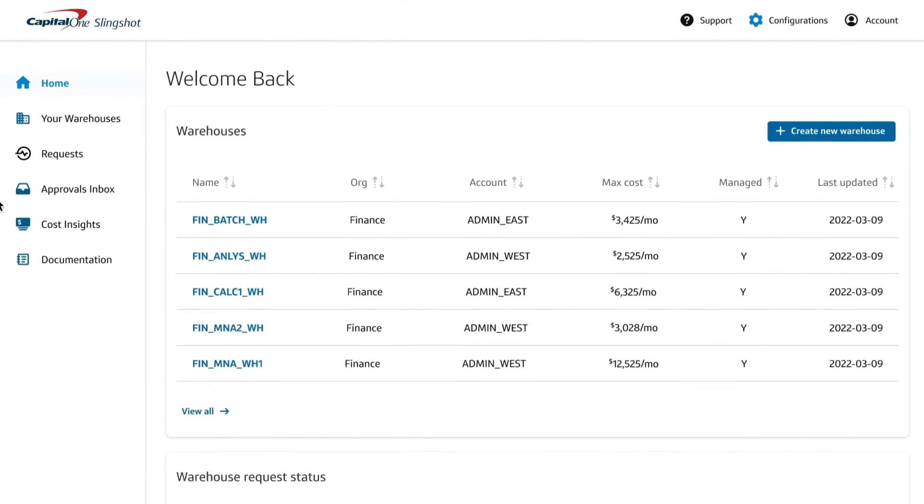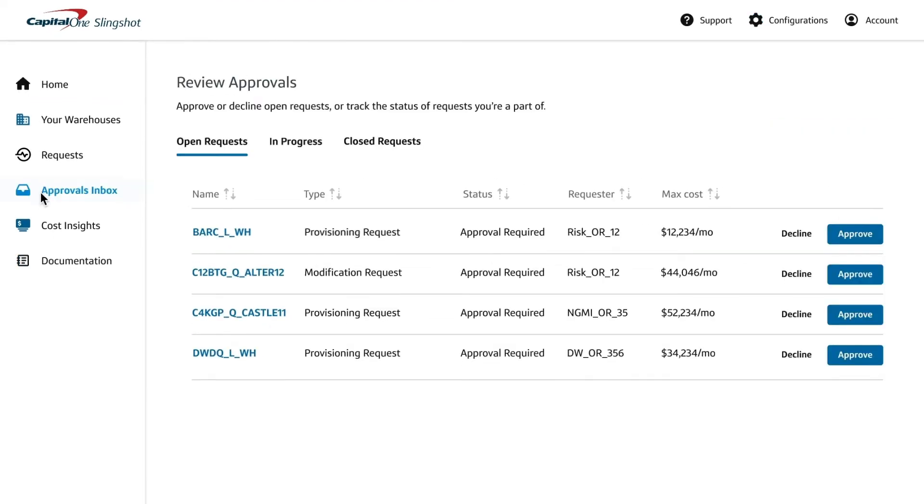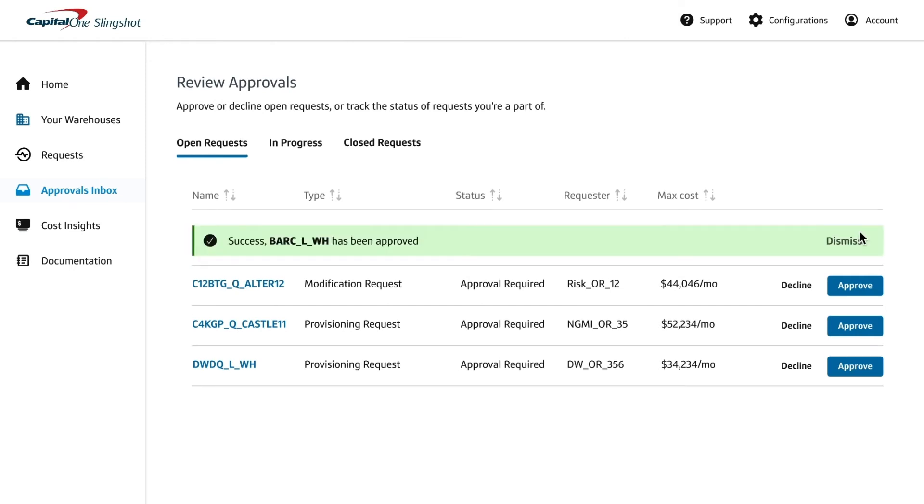Slingshot lets you create a governance process for each line of business. Users with the appropriate permissions can approve proposed changes to Snowflake warehouses prior to them being implemented.